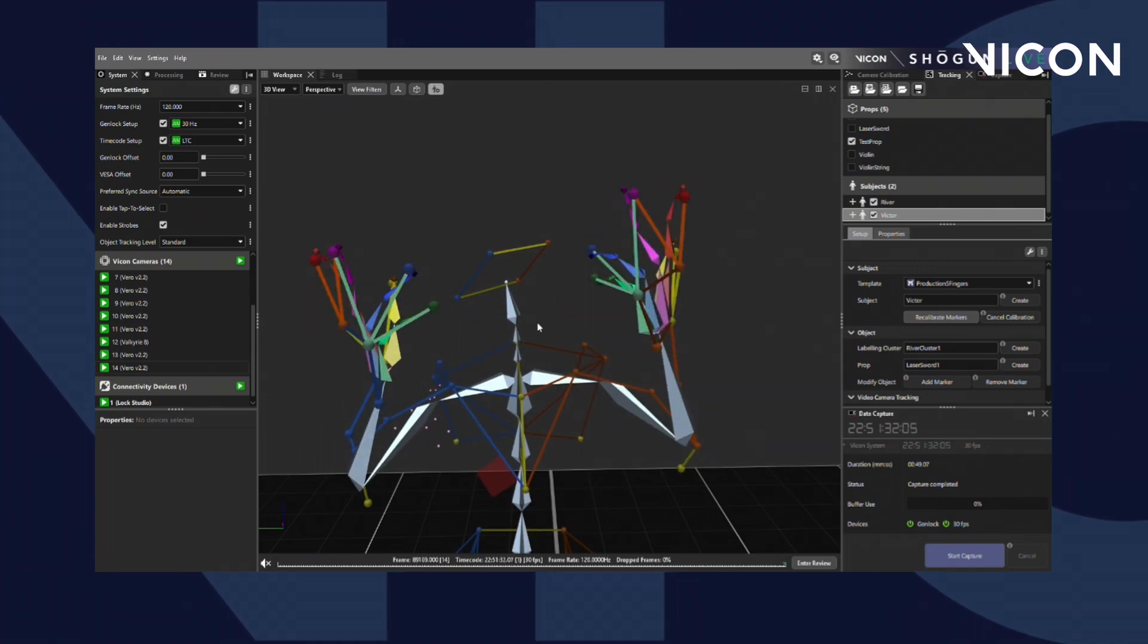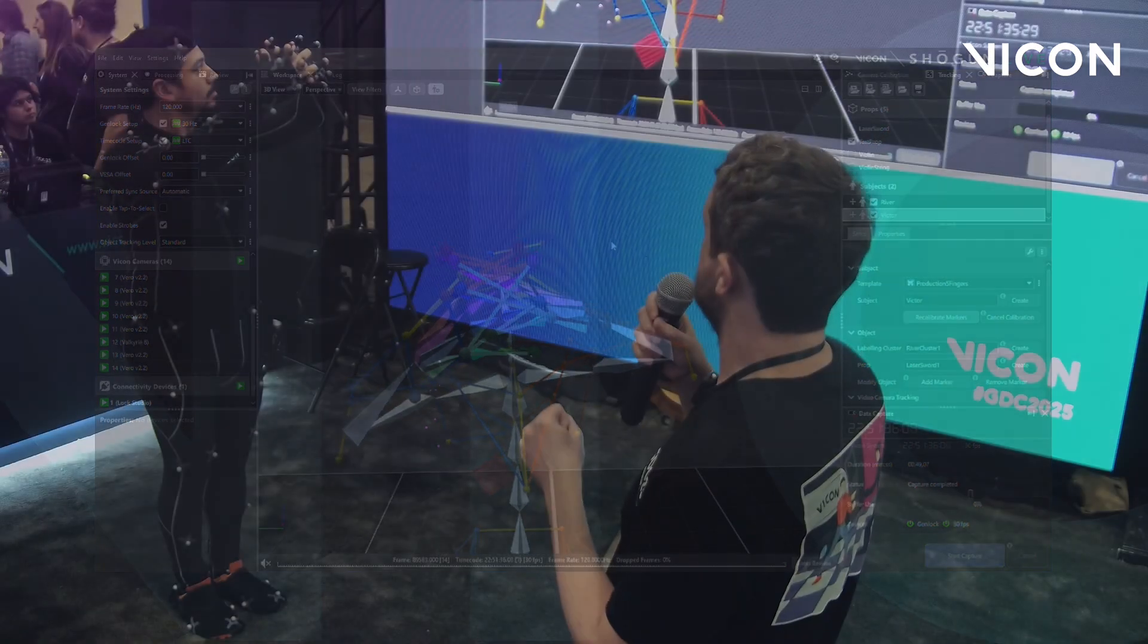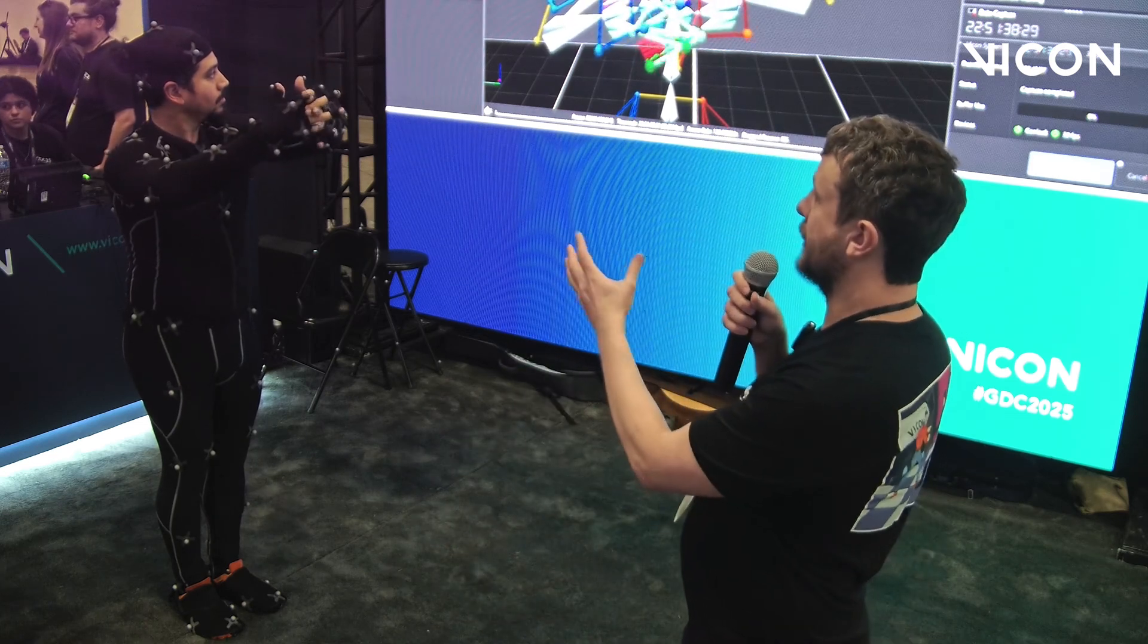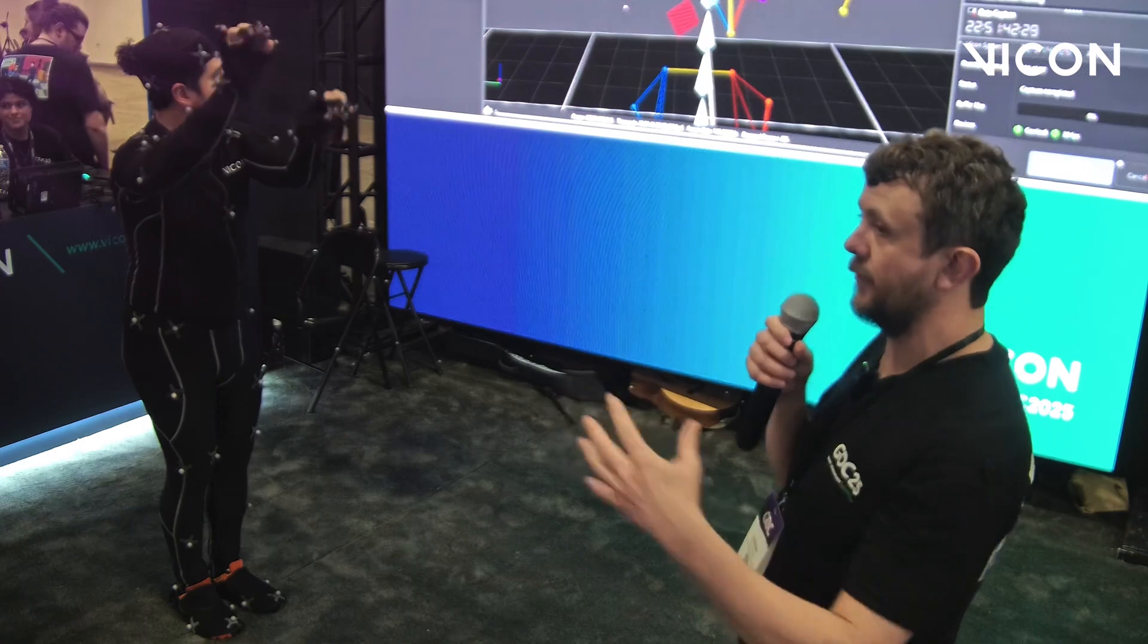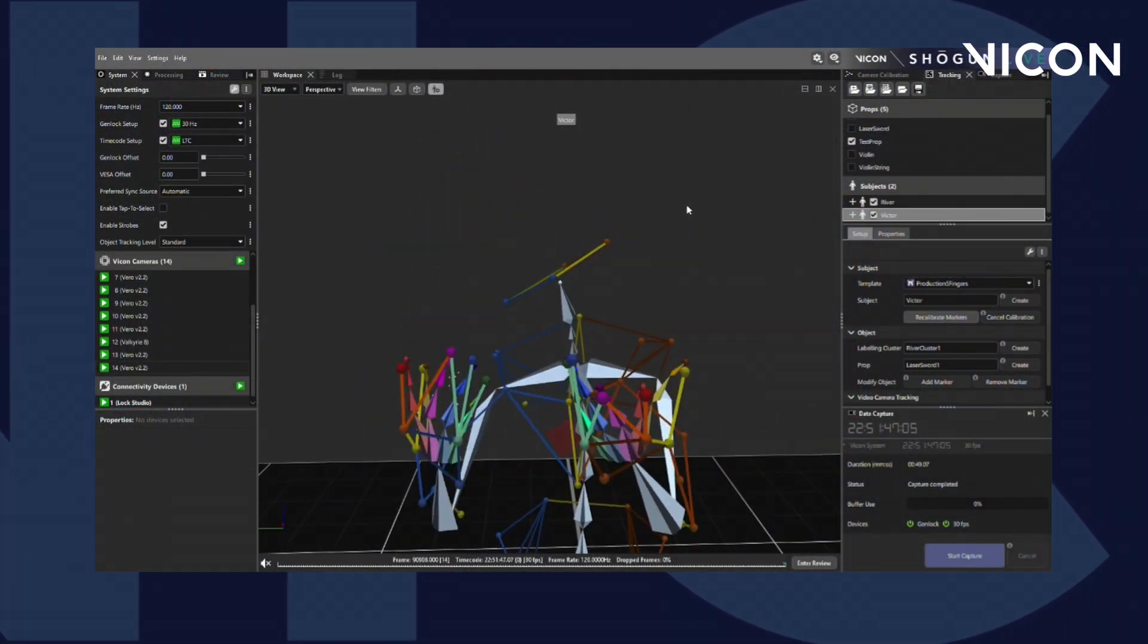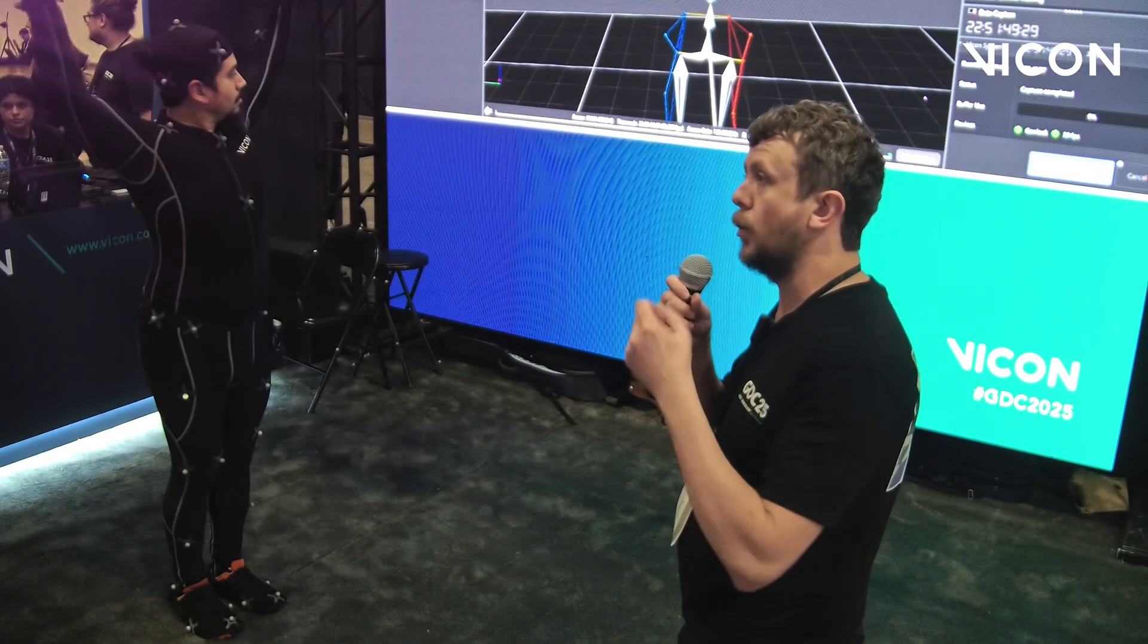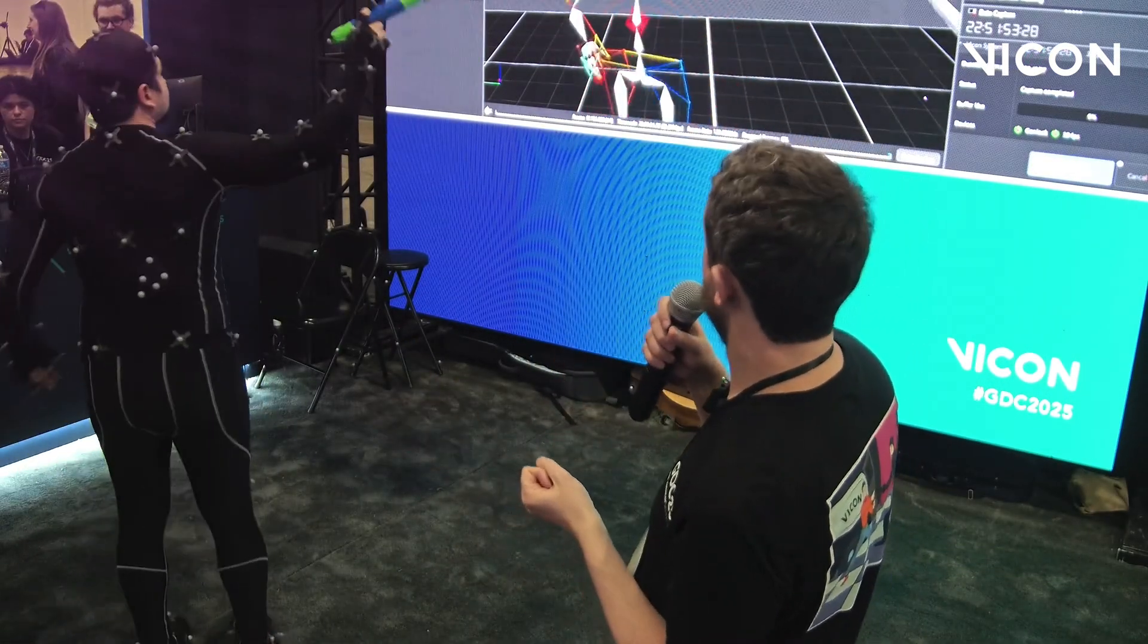Vicon is the only motion capture solution that has an optical approach to finger tracking. Meaning the same approach that we use to track the body, we are able to track fingers as well with a high level of fidelity. So when we have interactions like fingers interlocking, we are able to capture all that. It also means that if our actor is to interact with a prop, that we get all the fine scale movements of the hand interacting with that.